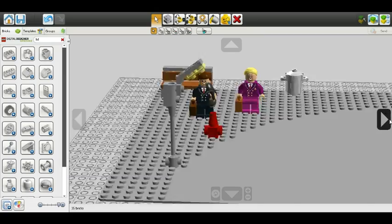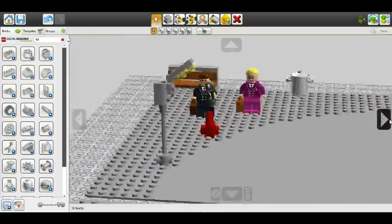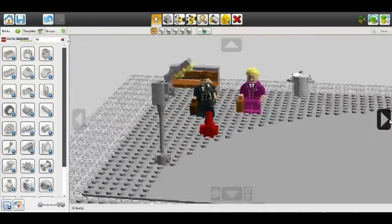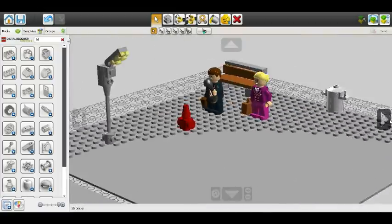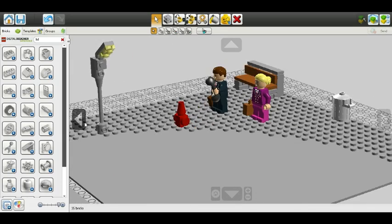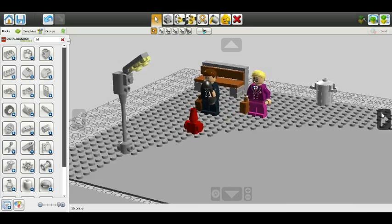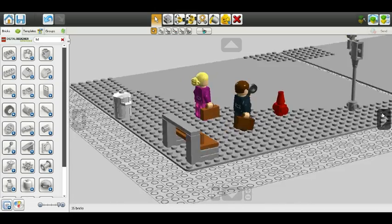We are doing some LEGO Digital Designer. I did some work on this, but the audio was glitching and it wasn't working, so I have to redo this. I added a trash can and all that stuff.